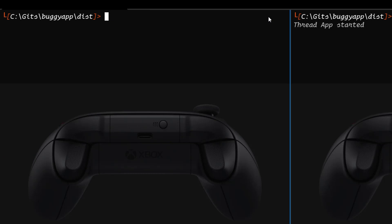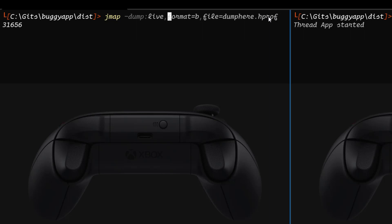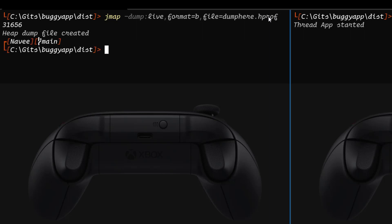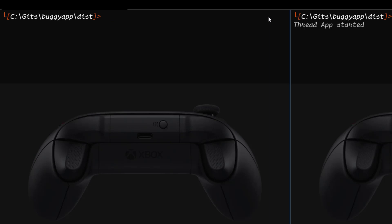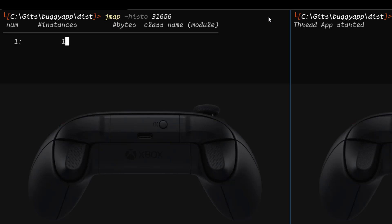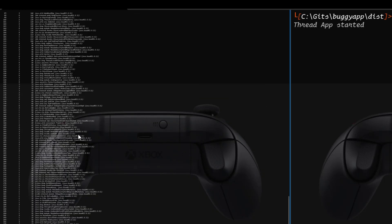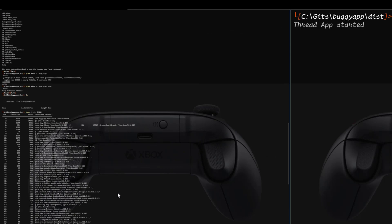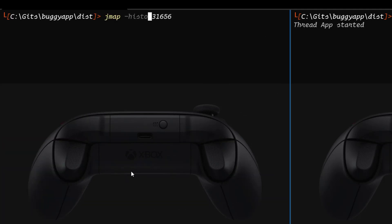Next we are going to see only the live dumps — how we can take the live dumps. You have to change one of the tags to live by adding the flag dump colon live. Now if you hit enter, this will create only the live objects dump. If you type ls, you can see your dump here dot hprof. Now let us see the histogram. Again, jmap, histo, and you pass 31656 — this will display the table view. Here you can see the table view; there are a lot of objects, that's why it is a very big table. Similarly, you can also view the live objects using colon live, and this will display the live objects within the histogram format.